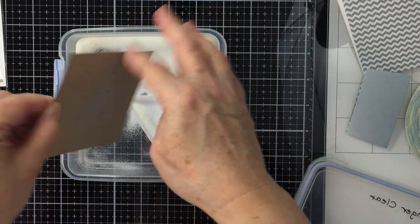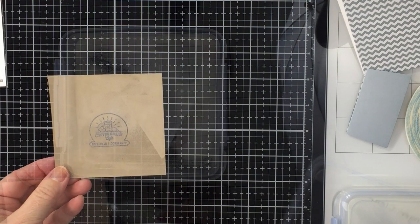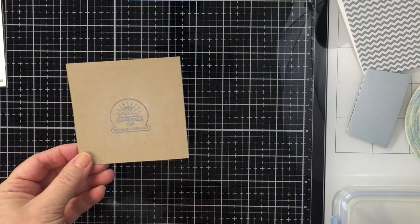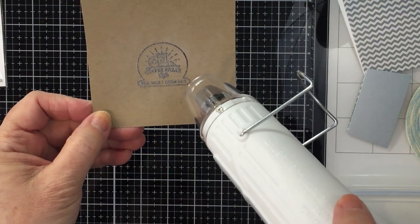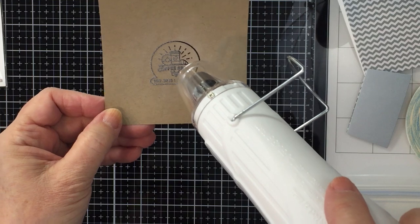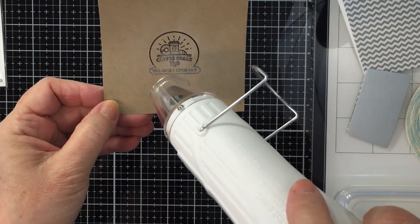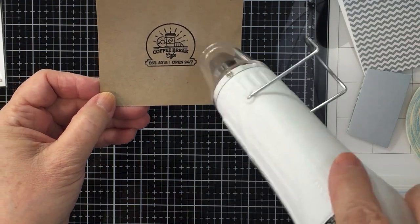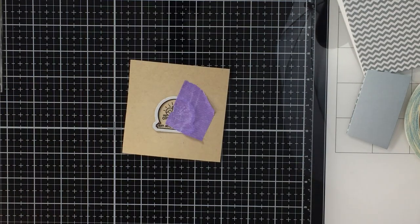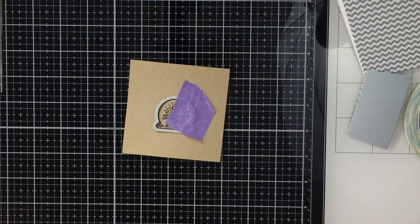And then I will take that paper over to my clear embossing powder, I'll apply the clear embossing powder onto that inked up area, and then I will take my heat tool and melt that. And that's going to create a really nice raised image here as an embellishment for the front of that band for my coffee cup.